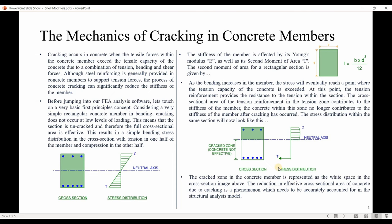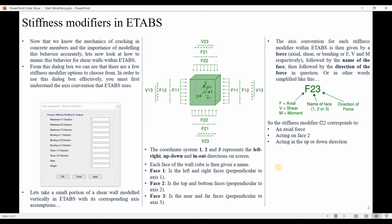Now that we understand the mechanics of cracking in concrete members and the importance of modeling this behavior accurately, let's look at how to mimic this behavior for shear walls within ETABS. From the dialog box, we can see there are a few stiffness modifier options to choose from. In order to understand the stiffness modifiers effectively, we need to check this figure of a shell element with its own local axes.